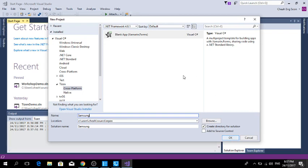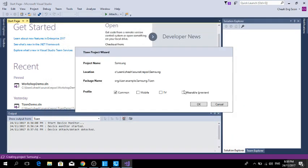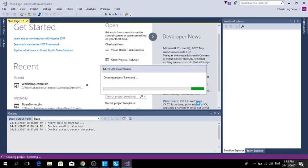Click OK, and I select Mobile, TV, and Wearable device, and I click OK.